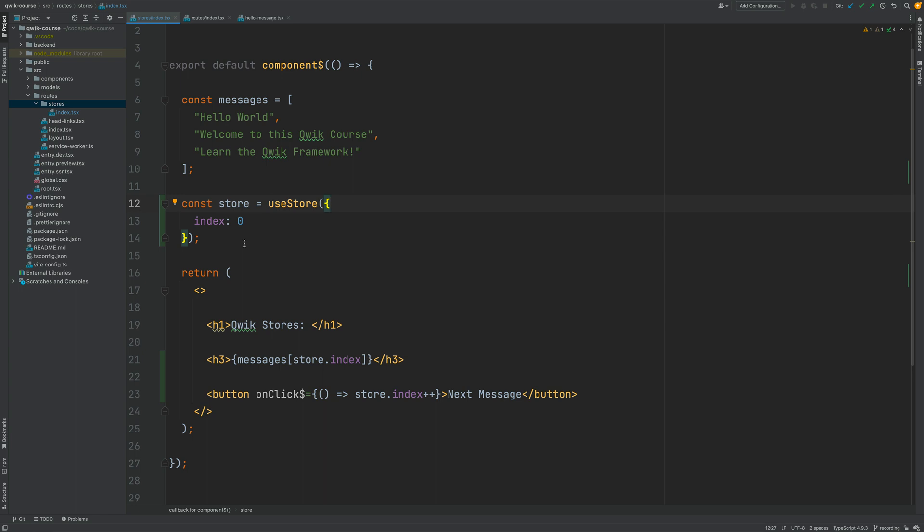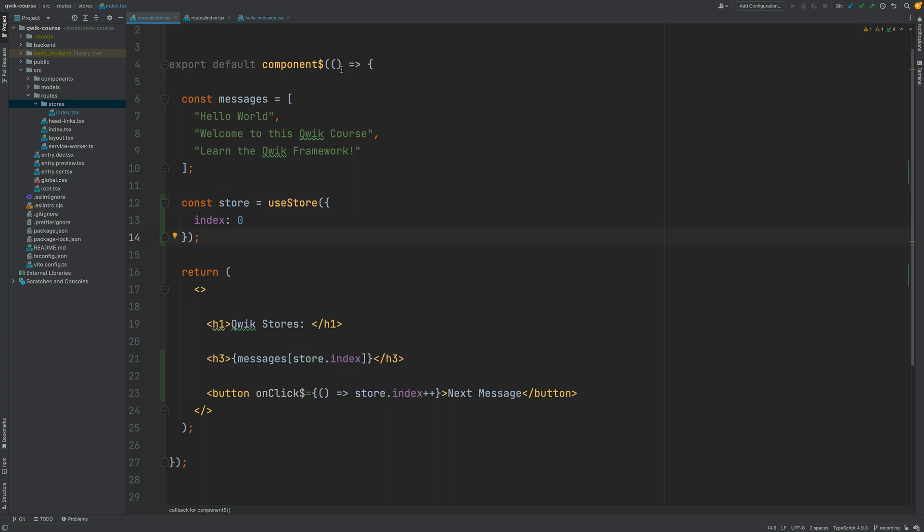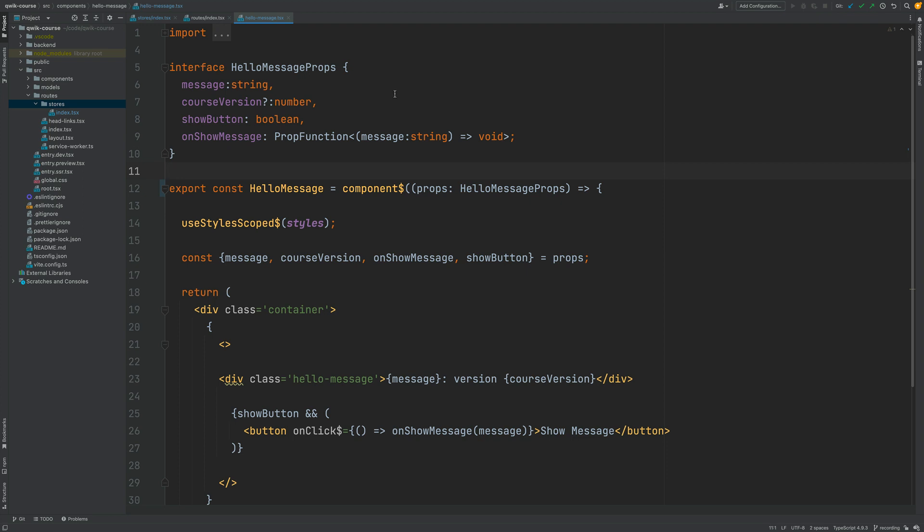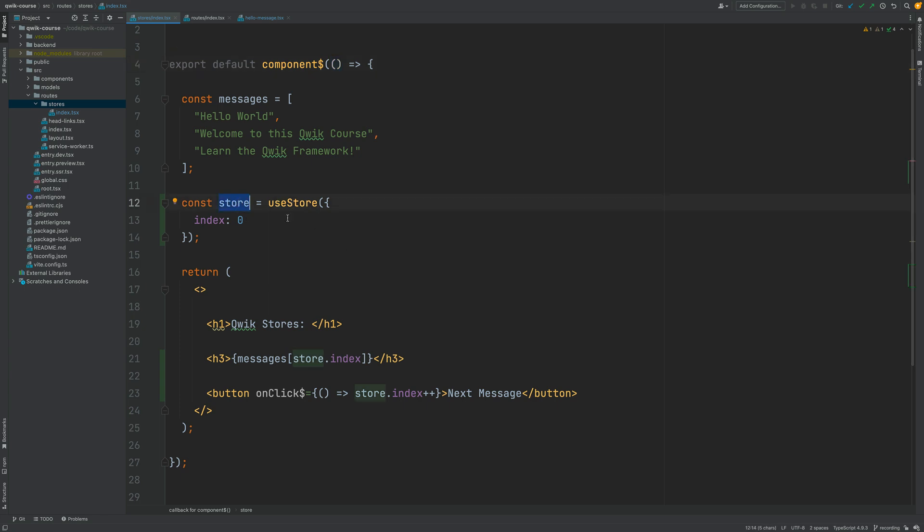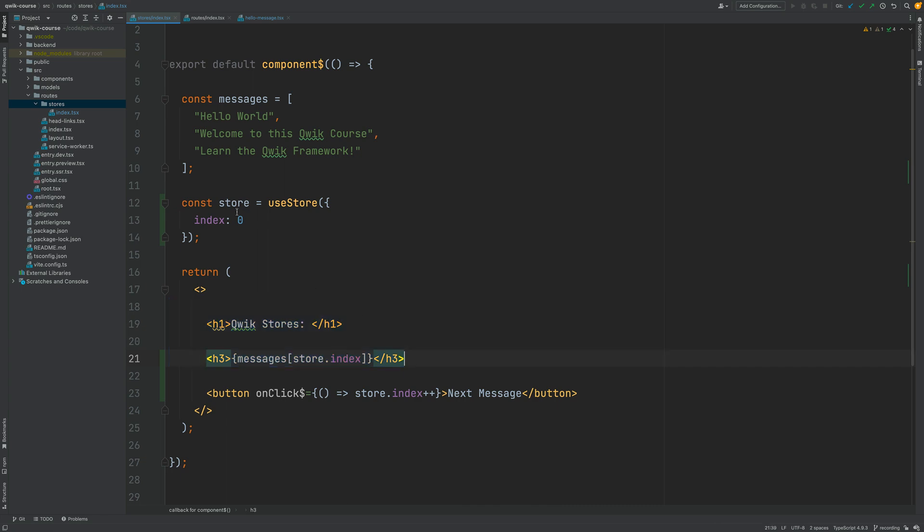The only thing that you have to remember is to store all your data that the component uses inside the store and Quik will know exactly when to re-render your component. And notice that if your component uses input properties such as for example this component here you don't need to add the props of your components inside the store in order to track them. Property objects are proxies as well and Quik will subscribe to changes in those proxies and update the template automatically.